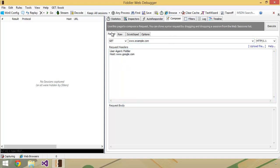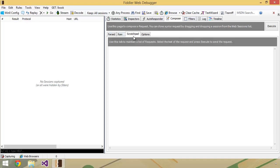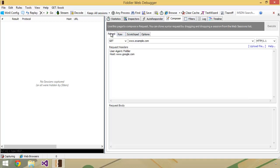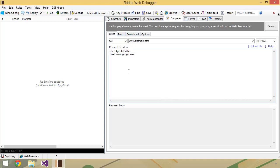And we're also going to spend most of our time on the parsed tab. There's some other cool features that you can do on the raw, scratchpad, and options, but we're really just going to stick with parsed for the most part.